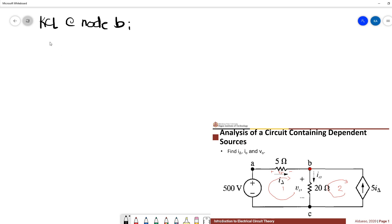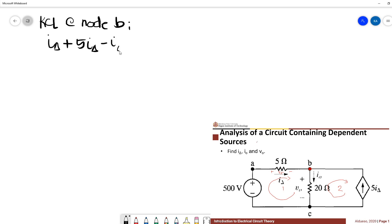Applying KCL at node B, we have: I-delta plus 5·I-delta minus I-O equals 0, or equivalently I-O equals 6·I-delta. This gives us Equation 1.